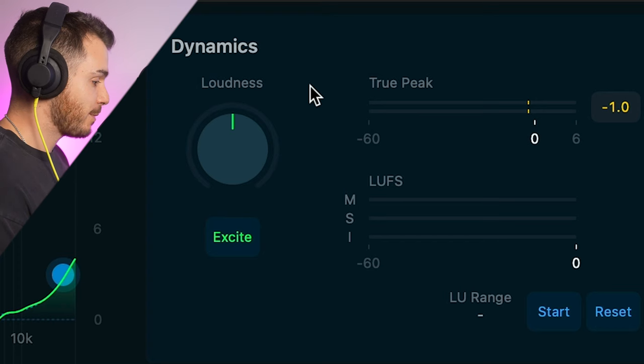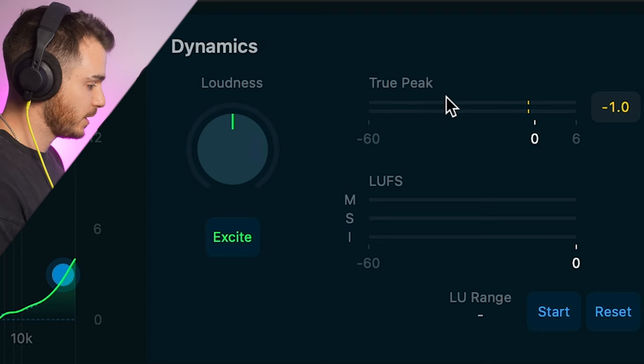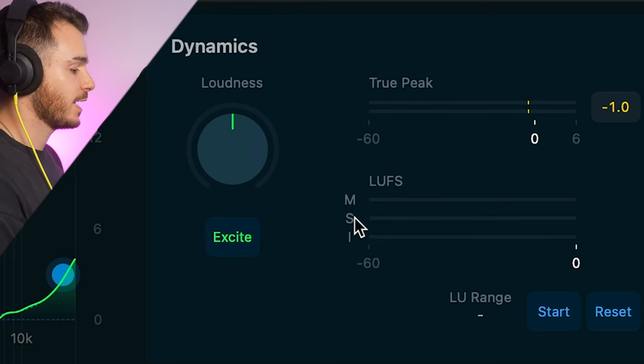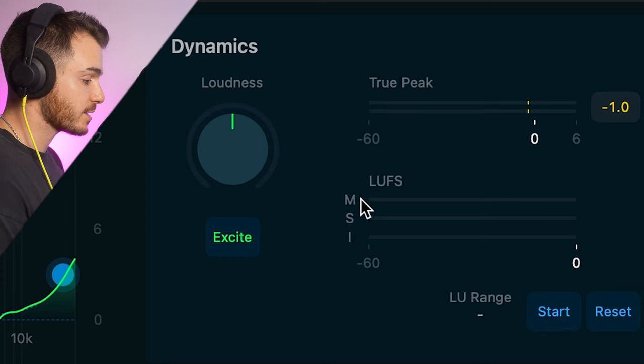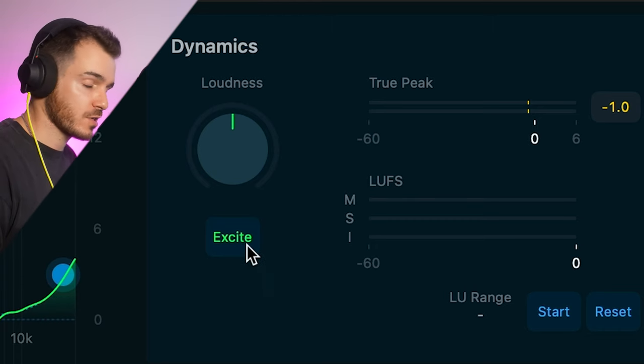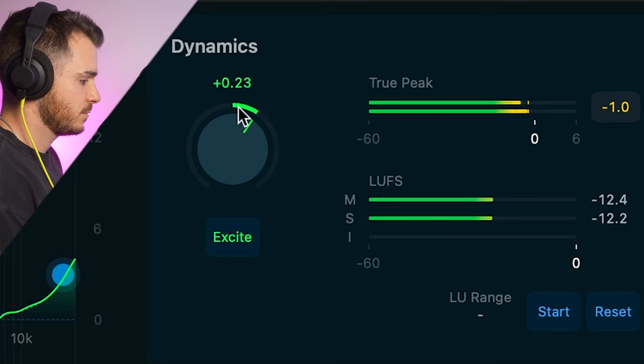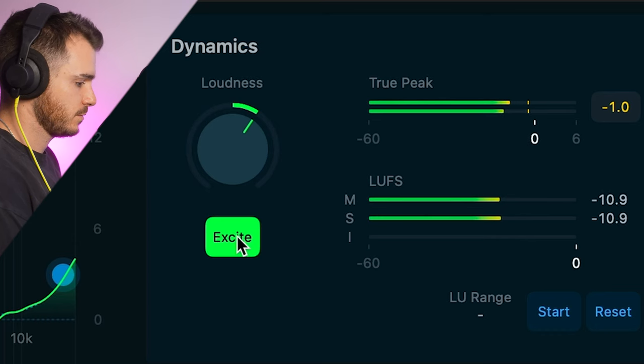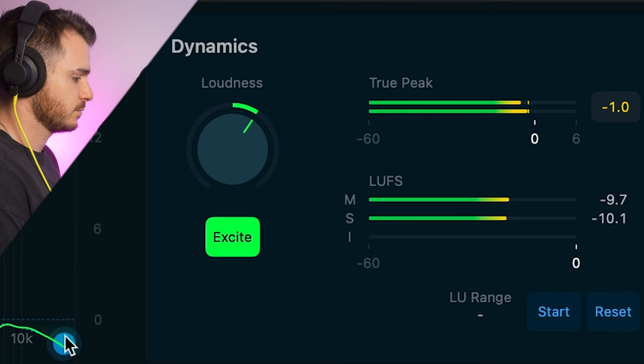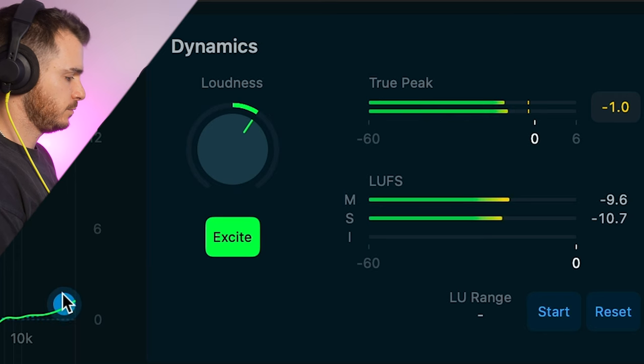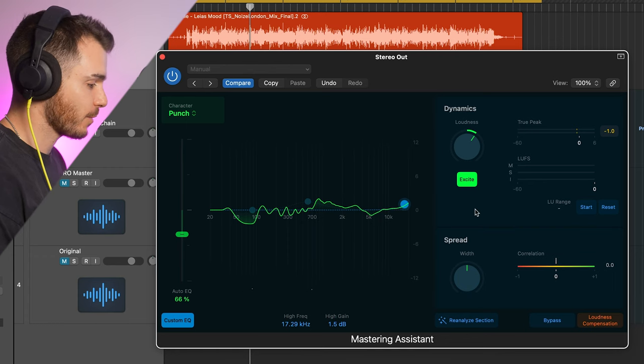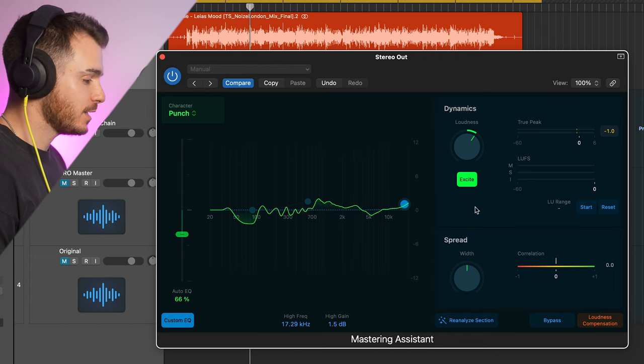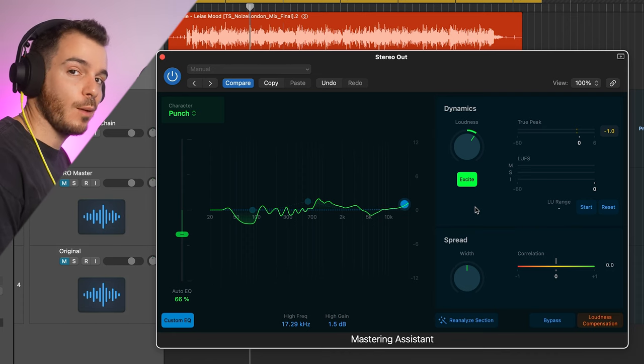Next, we have the dynamics section. This is the loudness section. We can increase and decrease the loudness. We have a true peak meter, and then we have LUFS meters. M stands for momentary, S stands for short, I stands for integral. I usually meter the momentary LUFS. And then we have this excite button, which will increase harmonics and excite the upper mid range of the signal. We can see that by adding the excite, we don't have to add that air with the custom EQ. I just had to make some corrections there. I'm not sure I love what the excite button is doing, but I imagine if your track is a little dull, it could be perfect for adding some richness to the upper mid range.